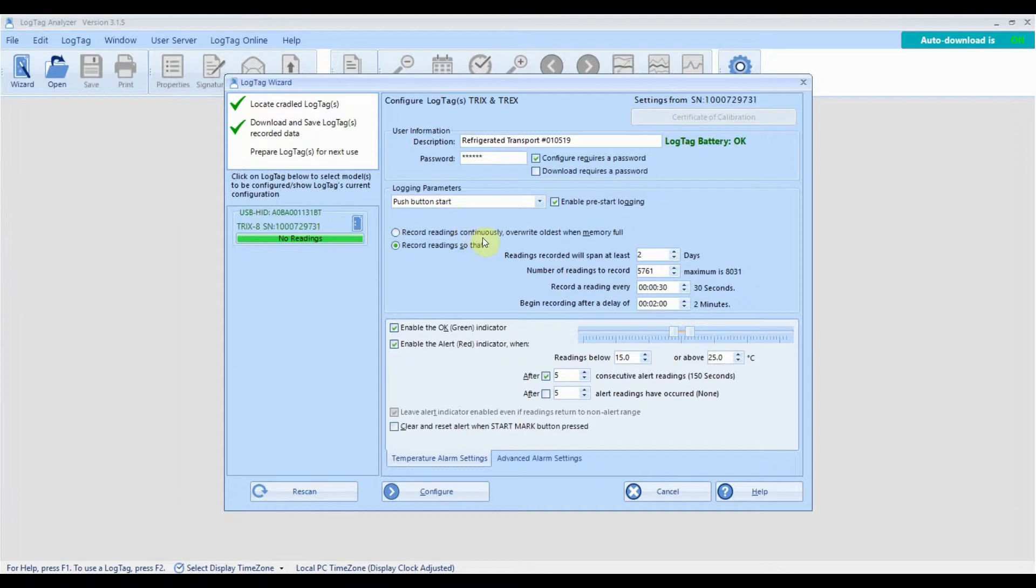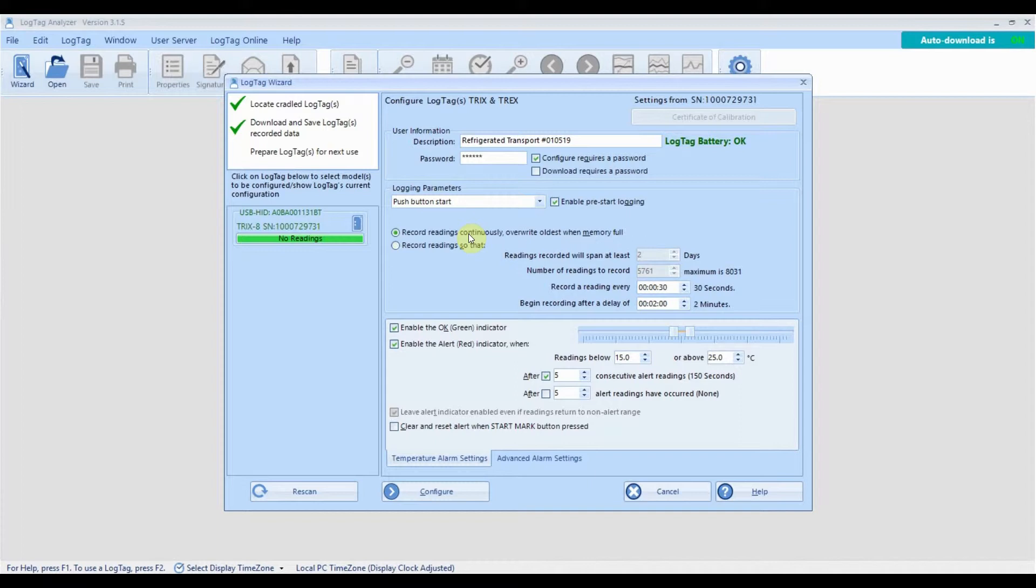Next, select whether you want the log to stop recording once the memory is full or to overwrite the oldest readings so logging never stops until it's reconfigured or the battery runs low. This is called continuous recording. If you don't want to record readings continuously, enter the number of days your logger will record for before stopping.